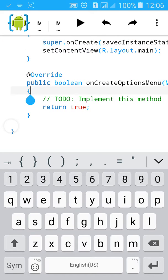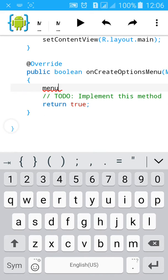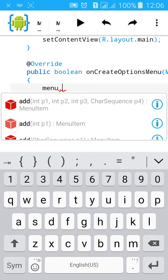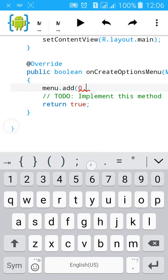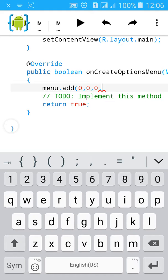Then go here and type menu.add. Then type 0, 0, 0 again, then an opening inverted comma and type 'Settings'.